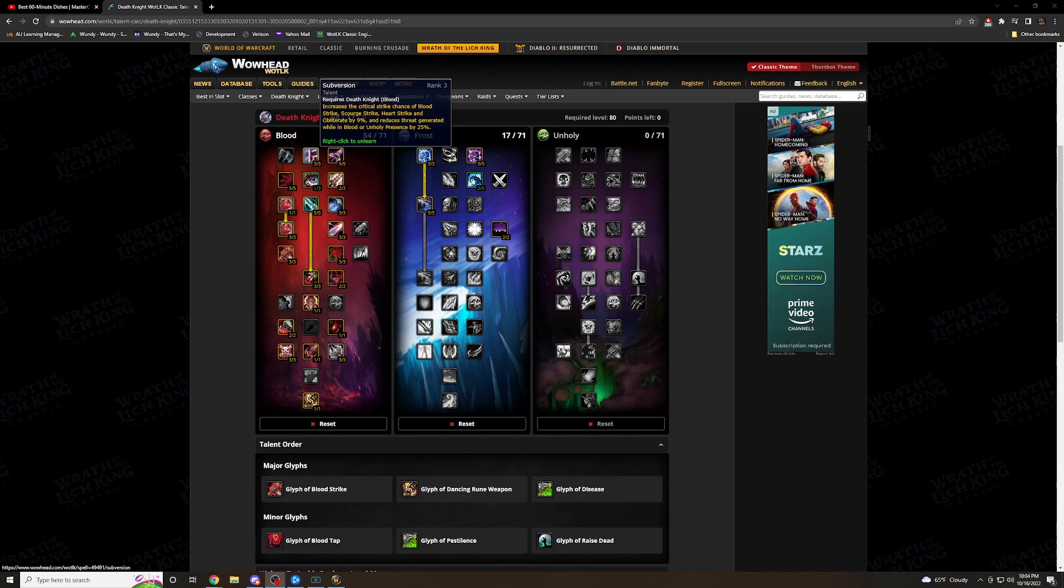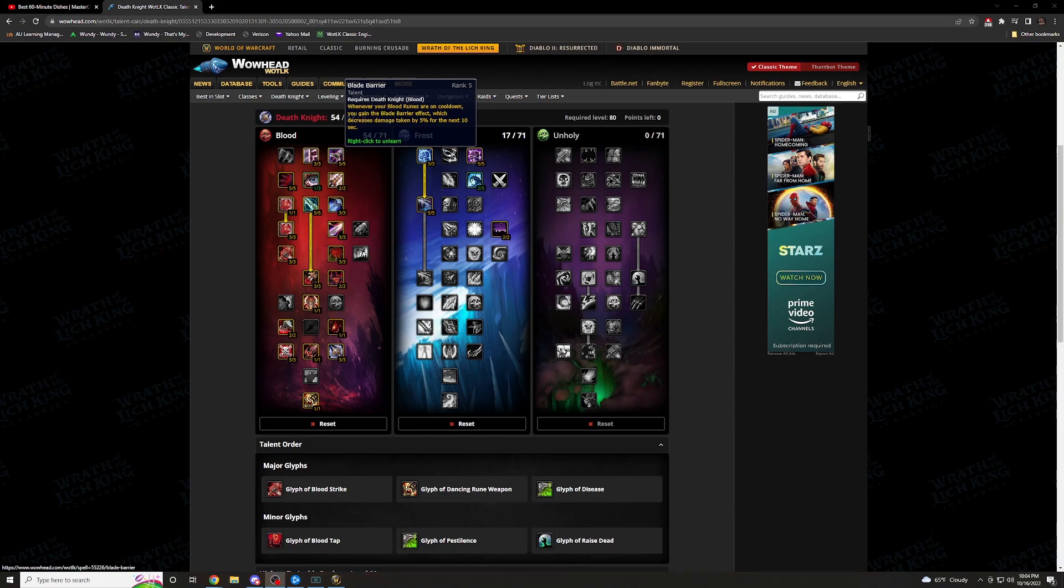Now going right into it, Subversion is the one you're going to want to get into. This increases crit strike chance of blood strike, scourge strike, heart strike, and obliterate by 9%. Reduces threat generated while in blood or unholy presence by 25%, but that's okay. A lot of the threat that you're going to be generating is going to surpass anybody else. You want the crit chance for blood strike and heart strike because those are your two main abilities that you're going to be spamming on top of rune strike.